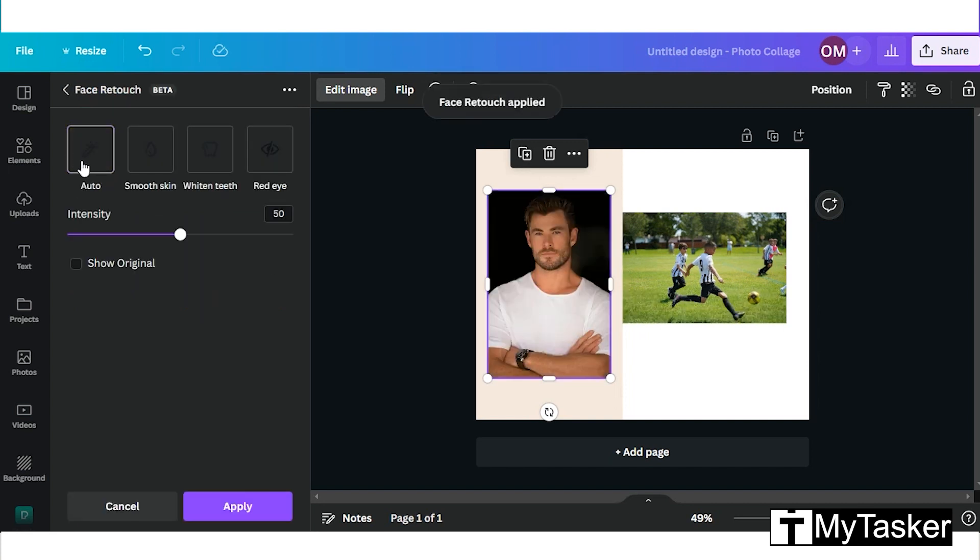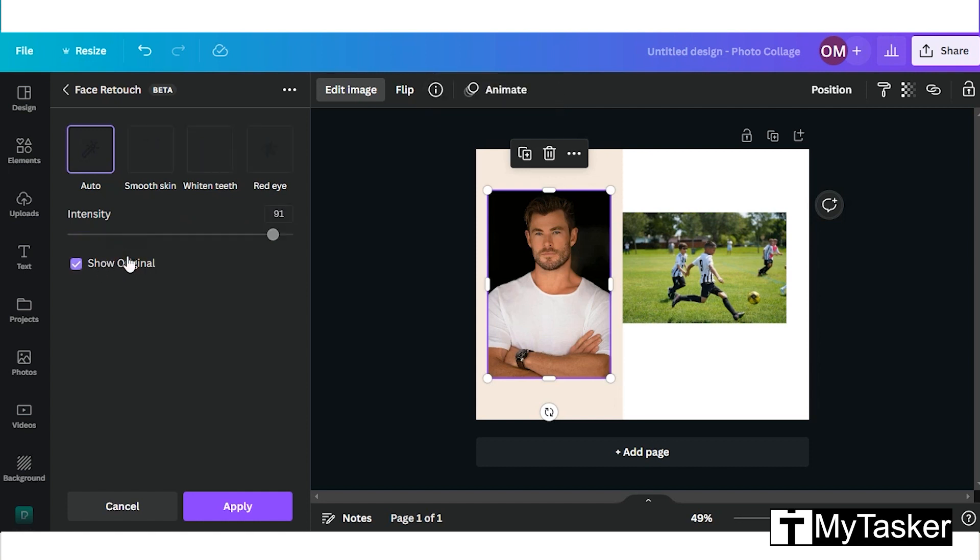Face retouch whitens teeth, removes the red eye effect, or smooths the skin. In the auto option, Canva will apply their own default setting, but you can also customize your own way by selecting the other options.